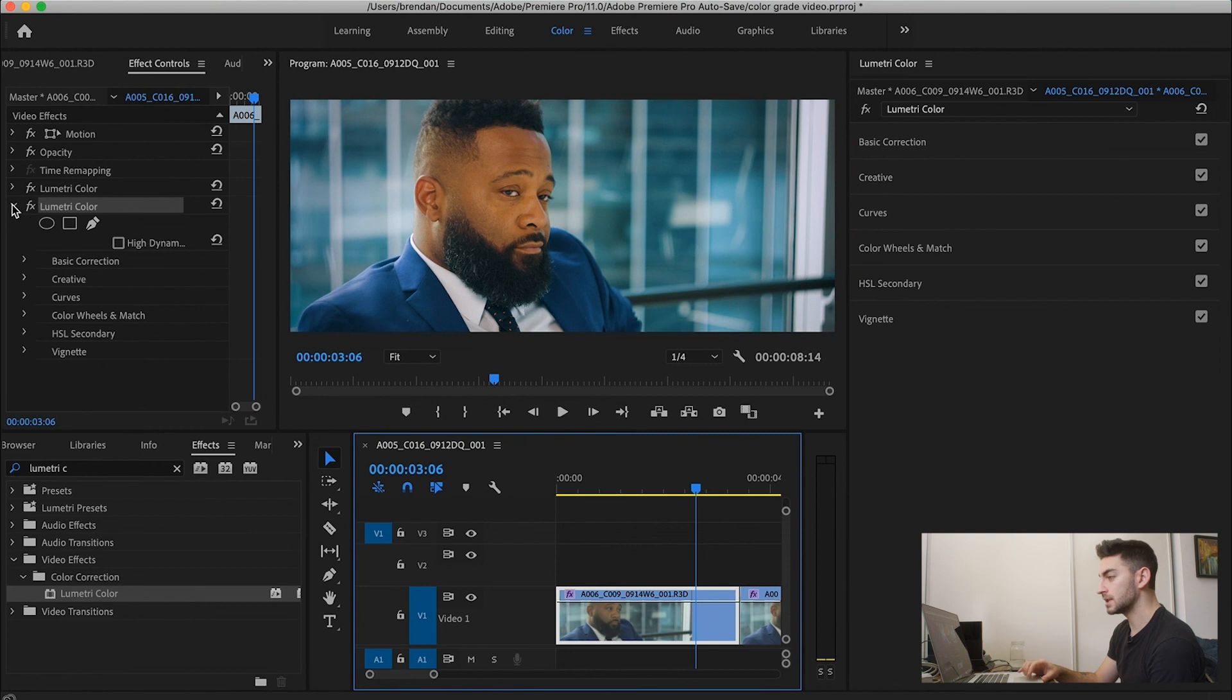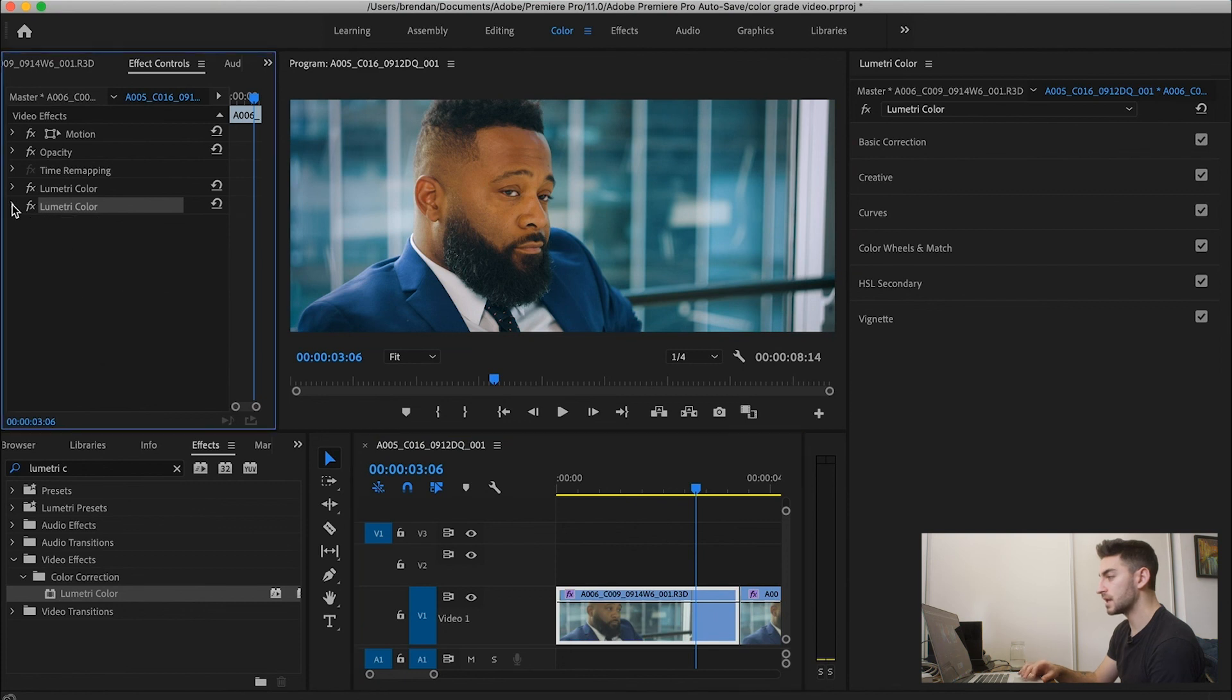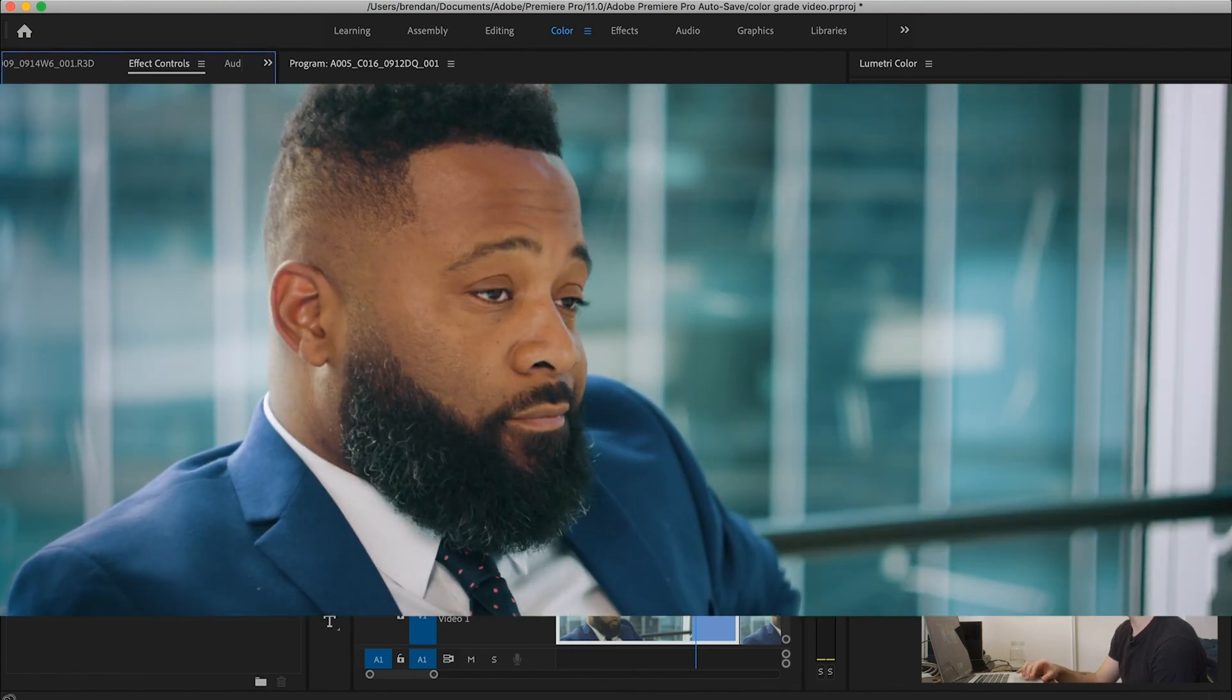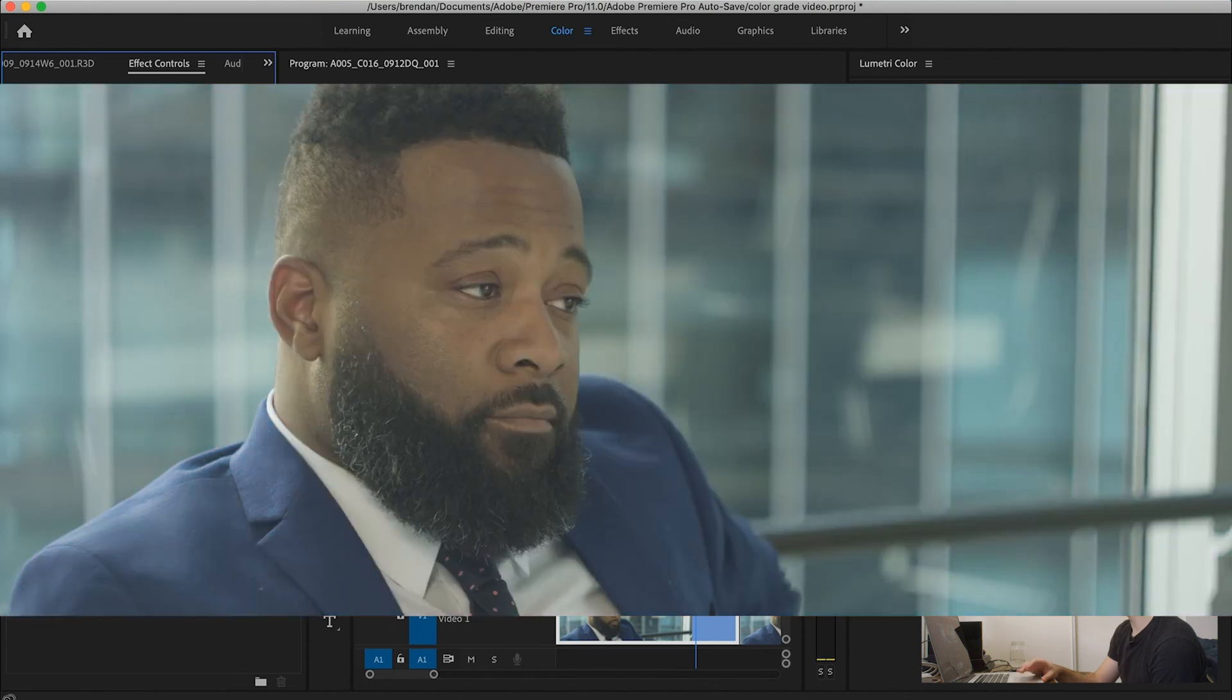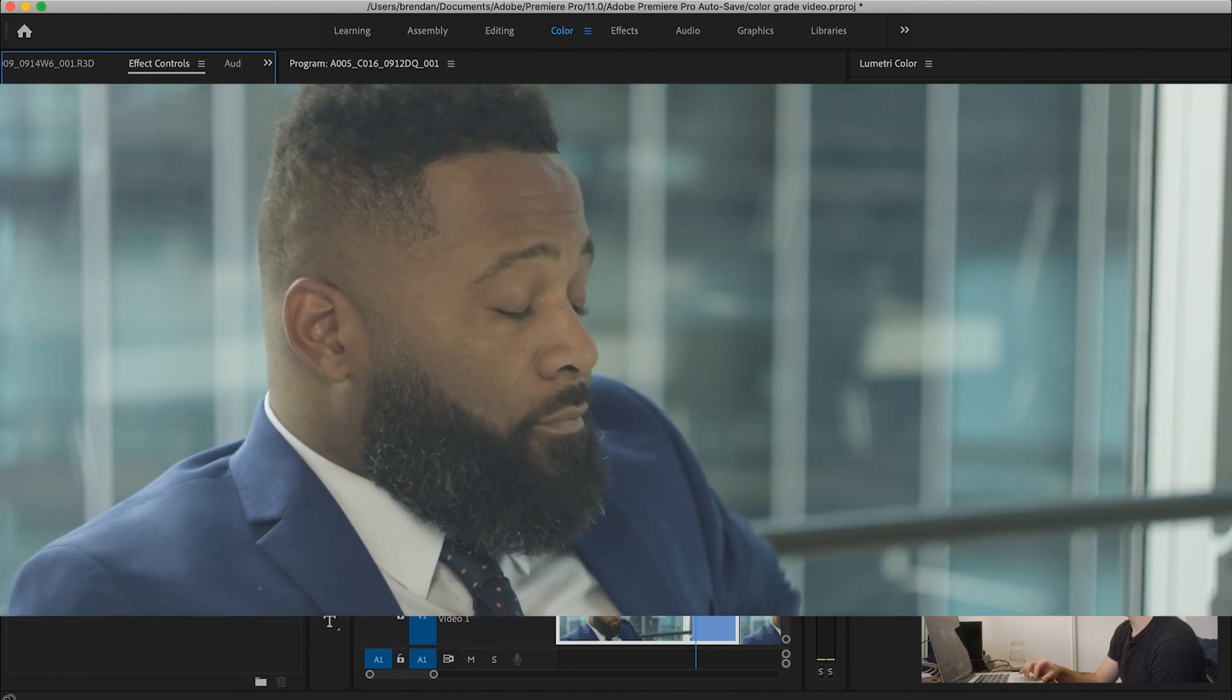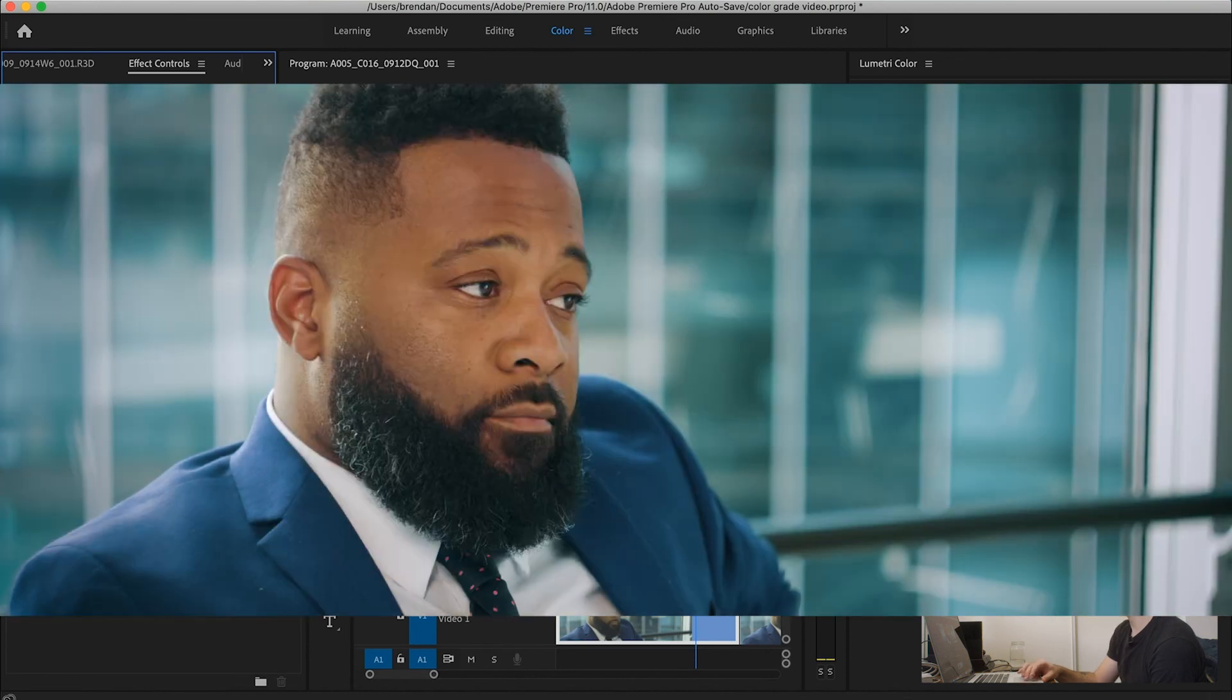So let's look at a complete before and after. So this is after. And here's before. And here's after again.